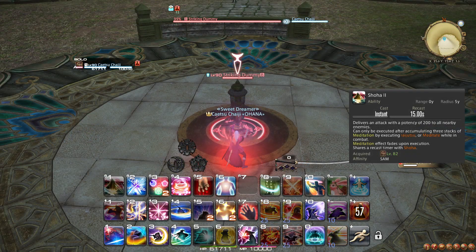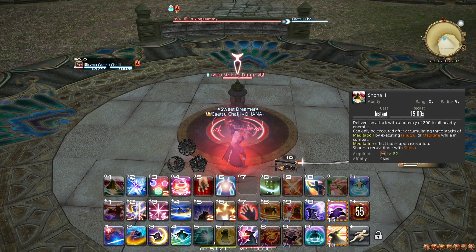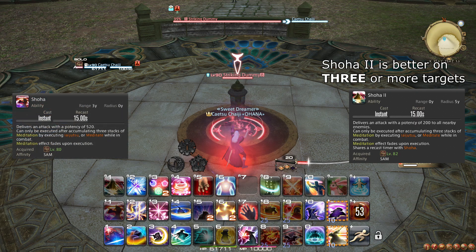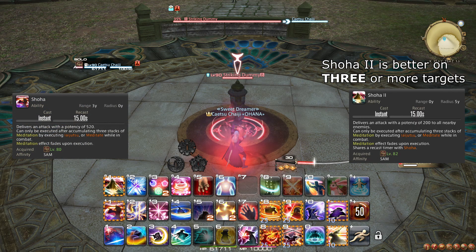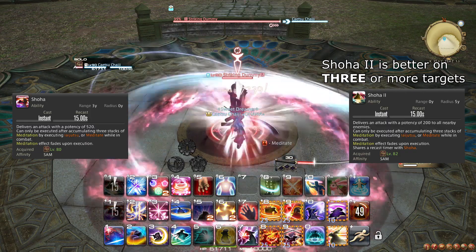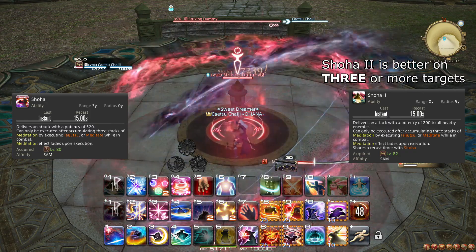At level 82, you learn the ability Shoha 2, which is an AoE alternative to Shoha 1 for 3 or more targets. You simply use this ability instead on AoE.